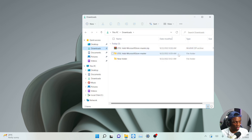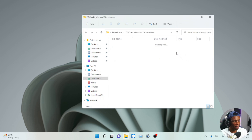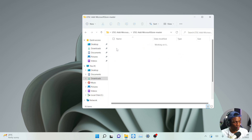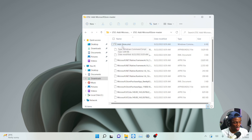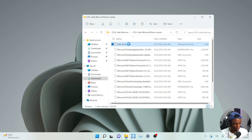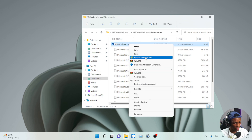Once you've downloaded the software and unzipped it, open the folder. Here we have the file. Open it up and you'll see 'addstore.cmd'. You have to right-click on this and run it as Administrator.